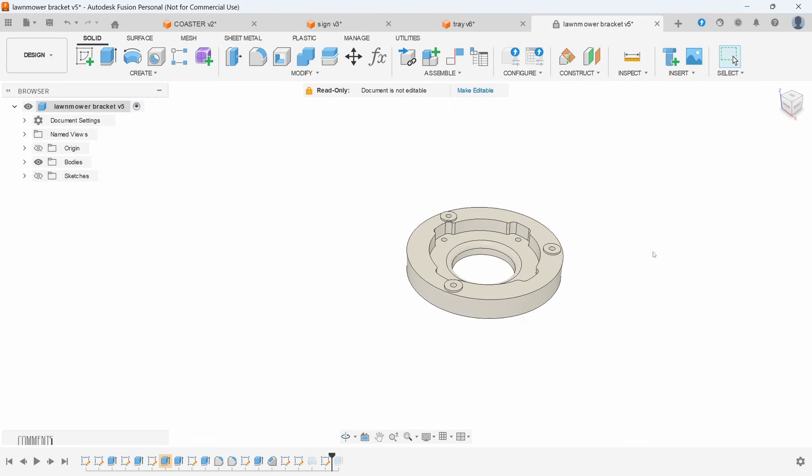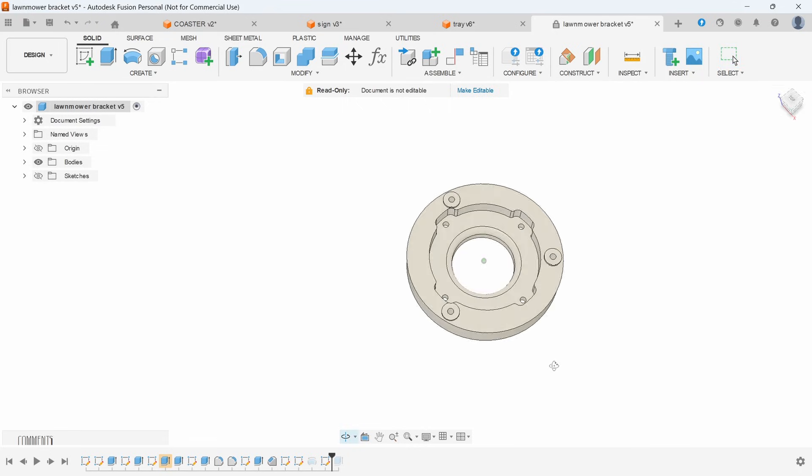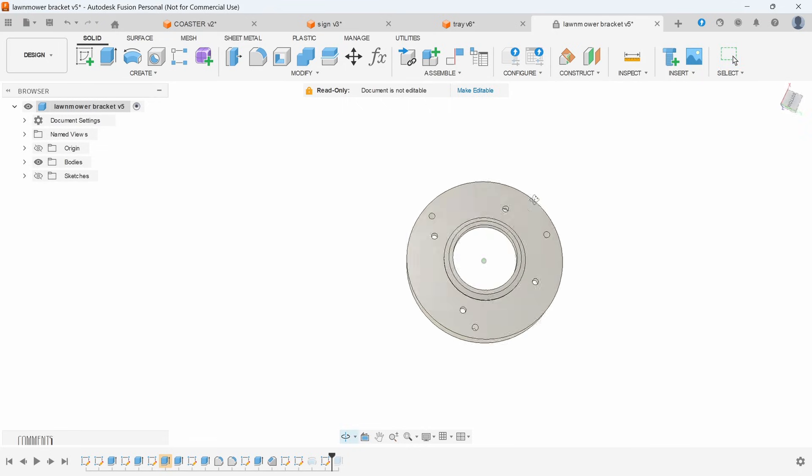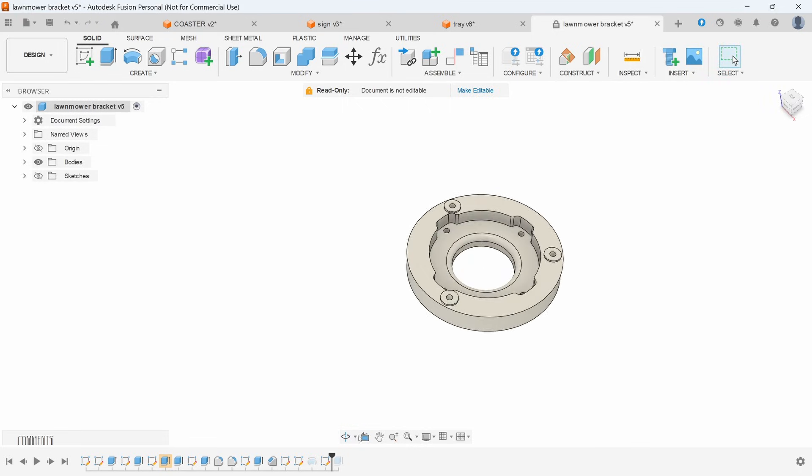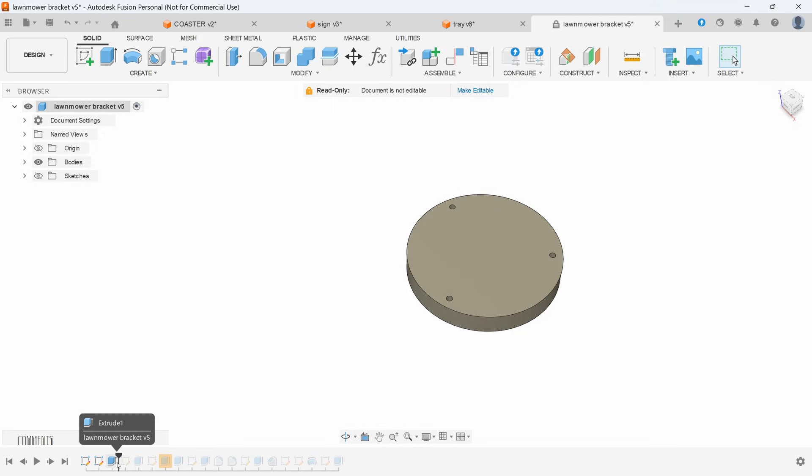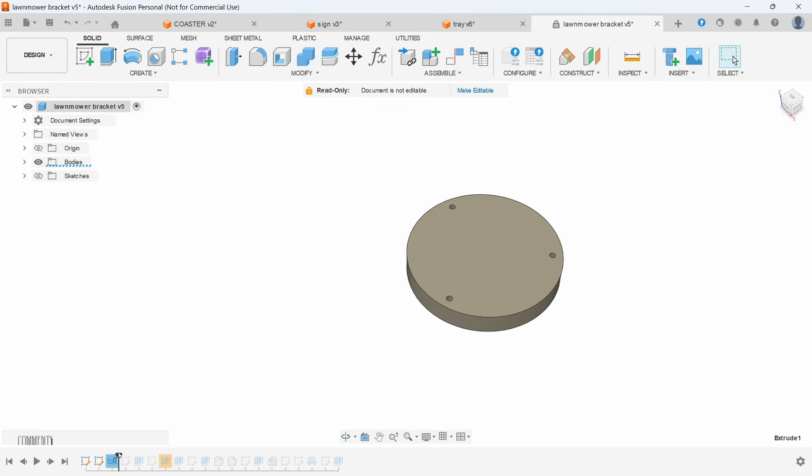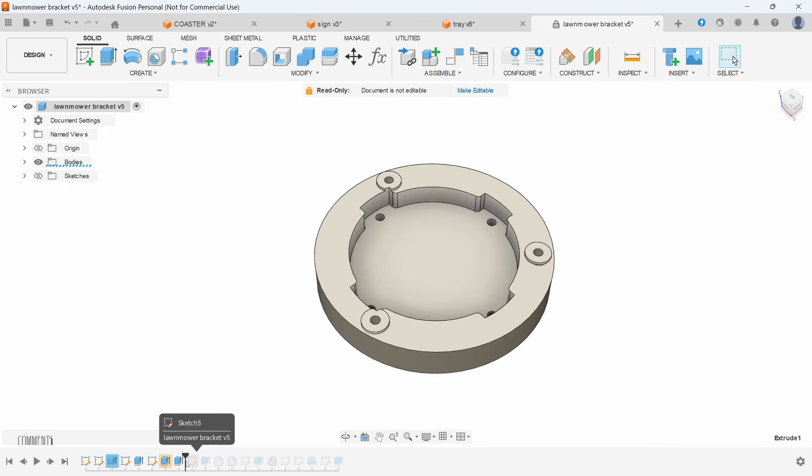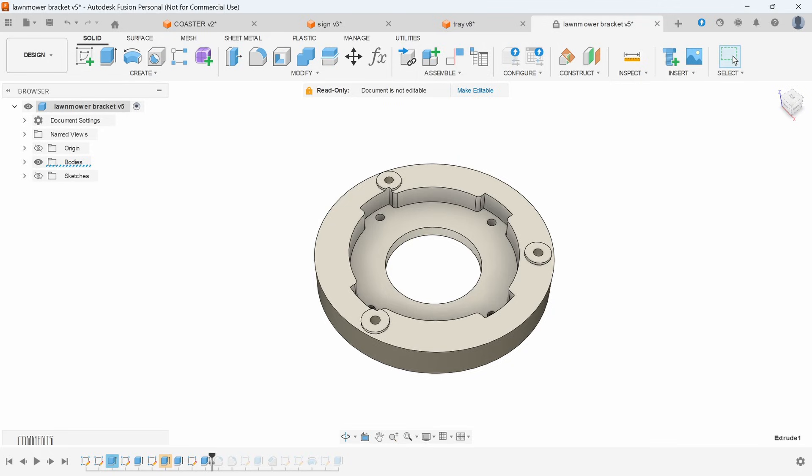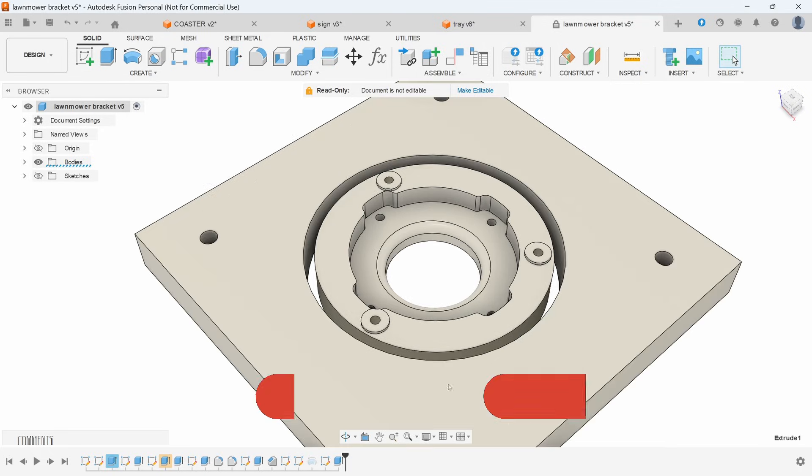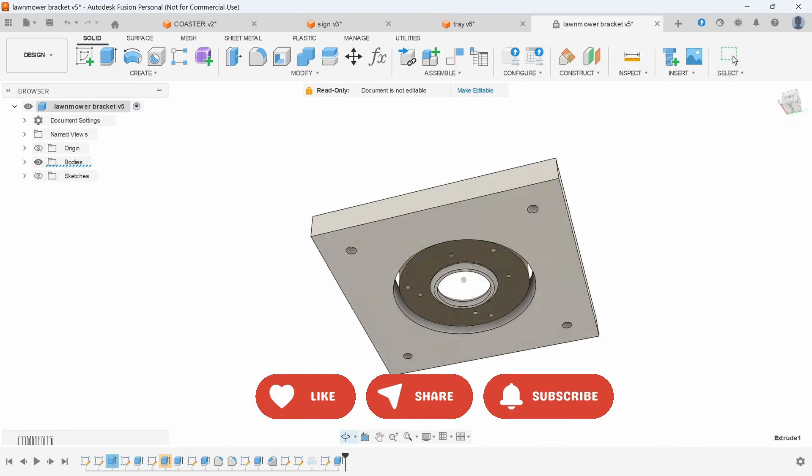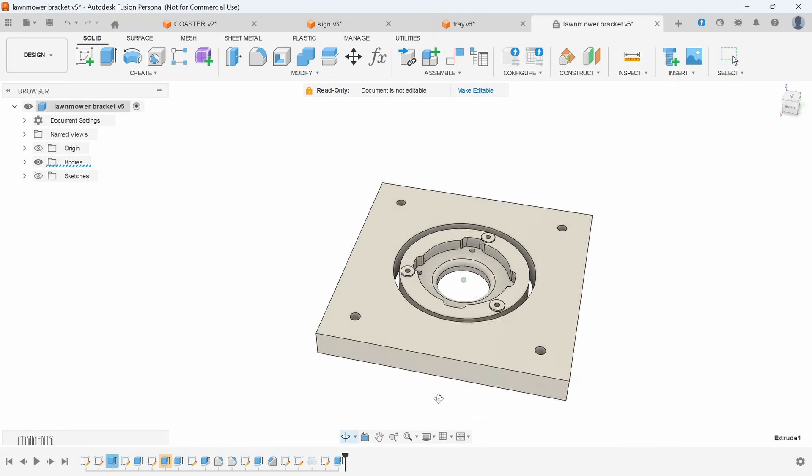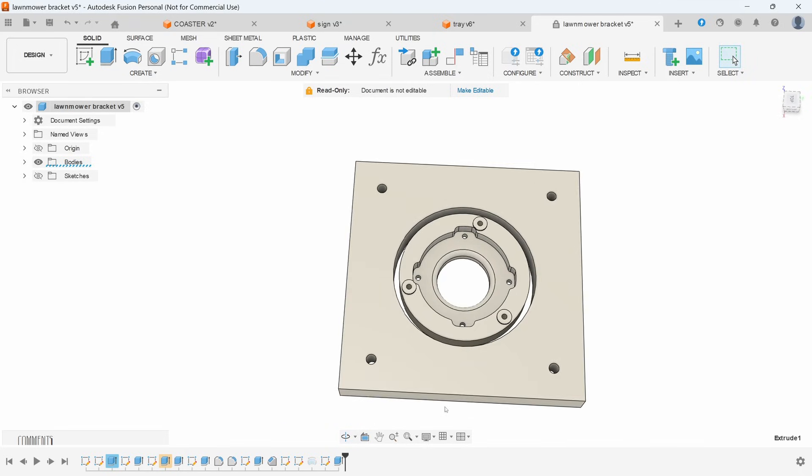And finally this one is a lawnmower bracket I had to make to fix a Ryobi mower, but the same thing. I started off with a solid extrusion. This one has a couple holes in there as well, sketch a couple more extrusions, and you can see how just sketching and extruding can start turning into different shapes. And this is so I could do a two-sided cut, but we'll go into that in a different video. It's a bit out of scope for this one.